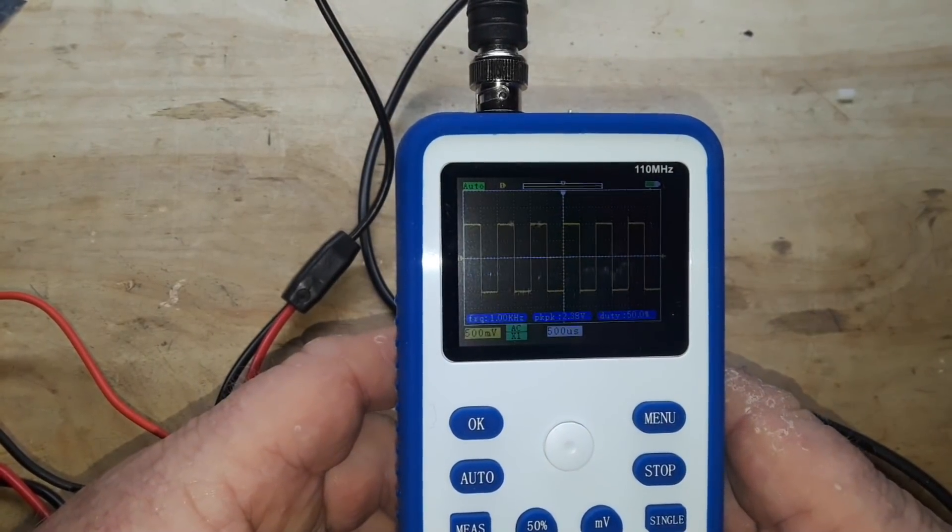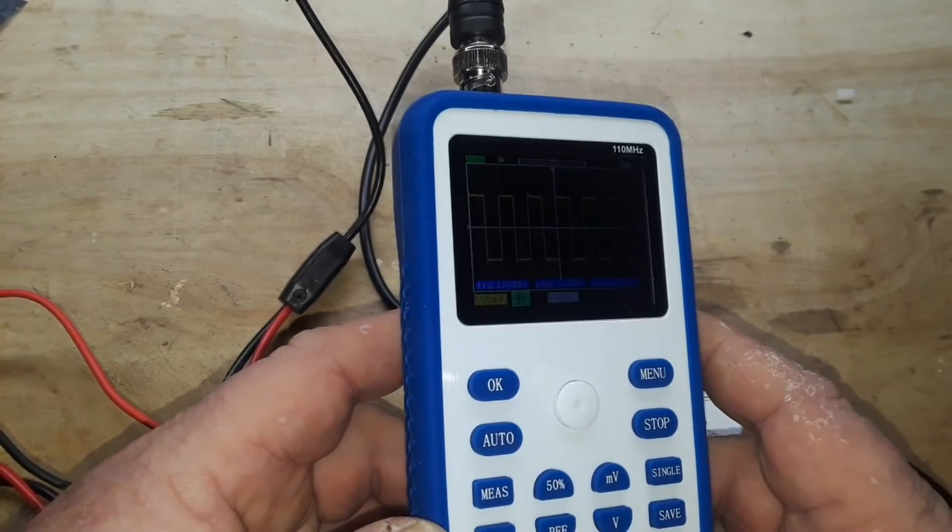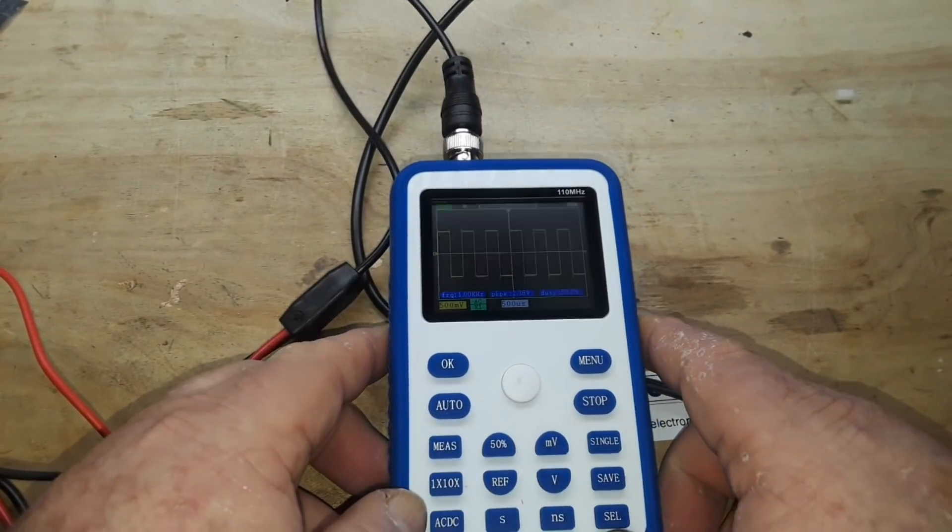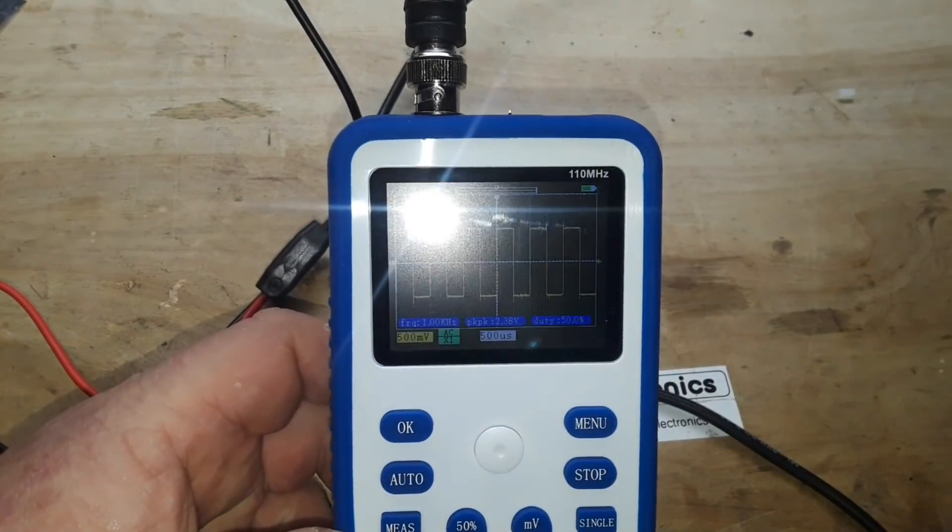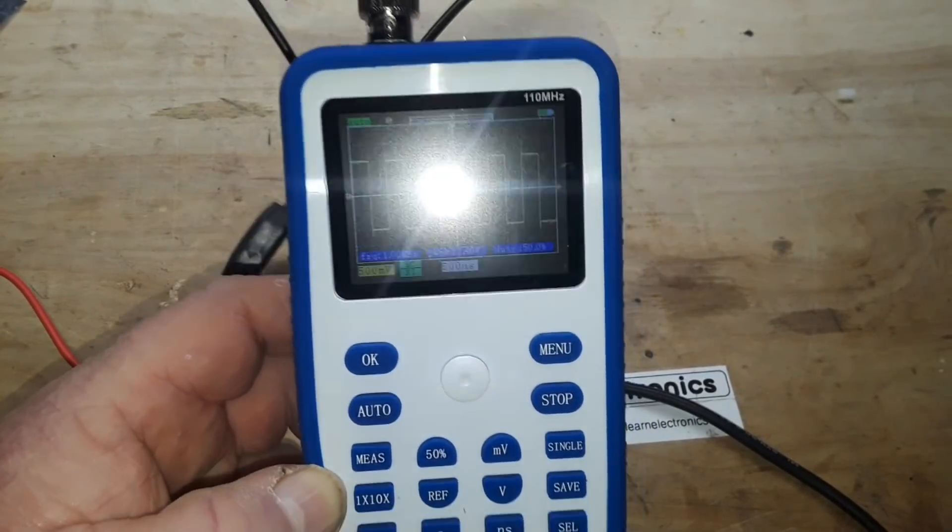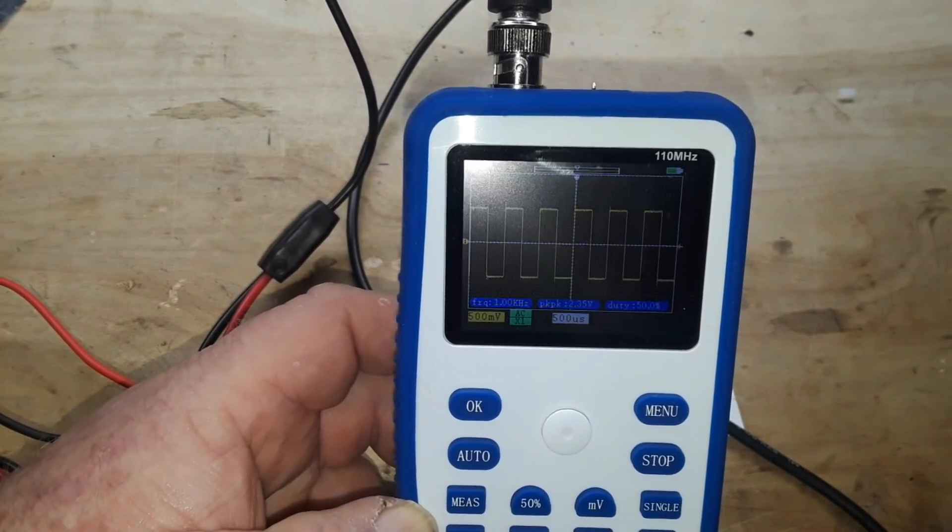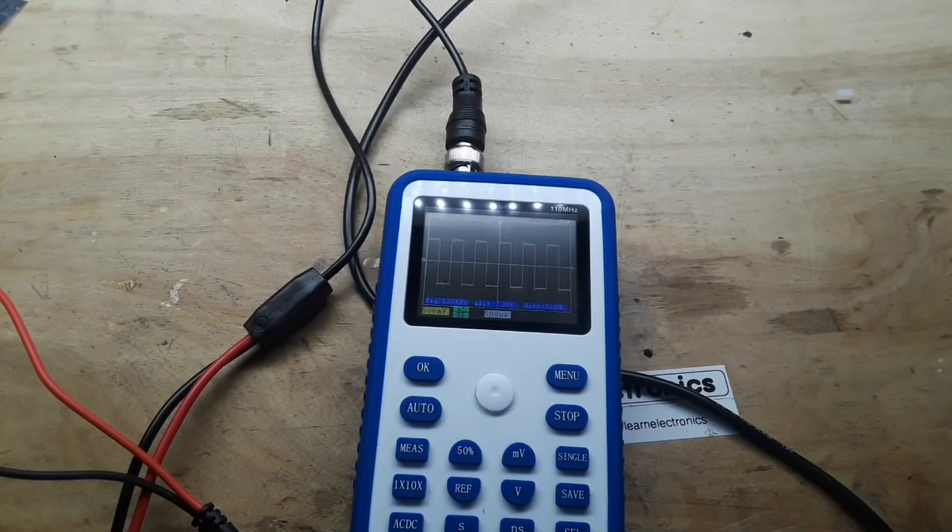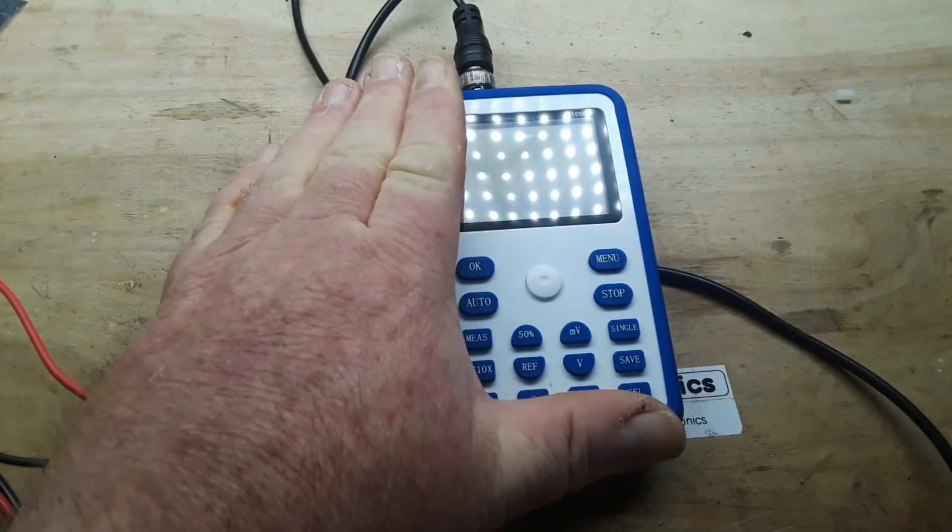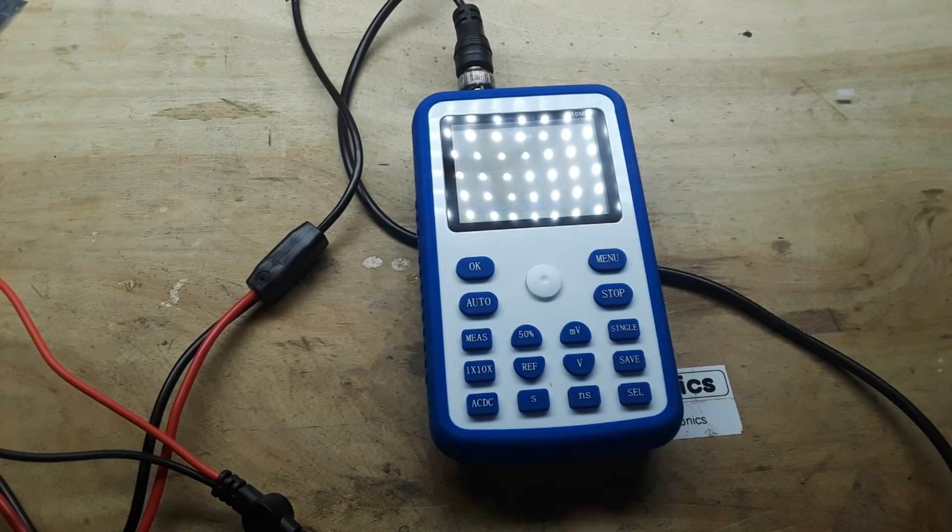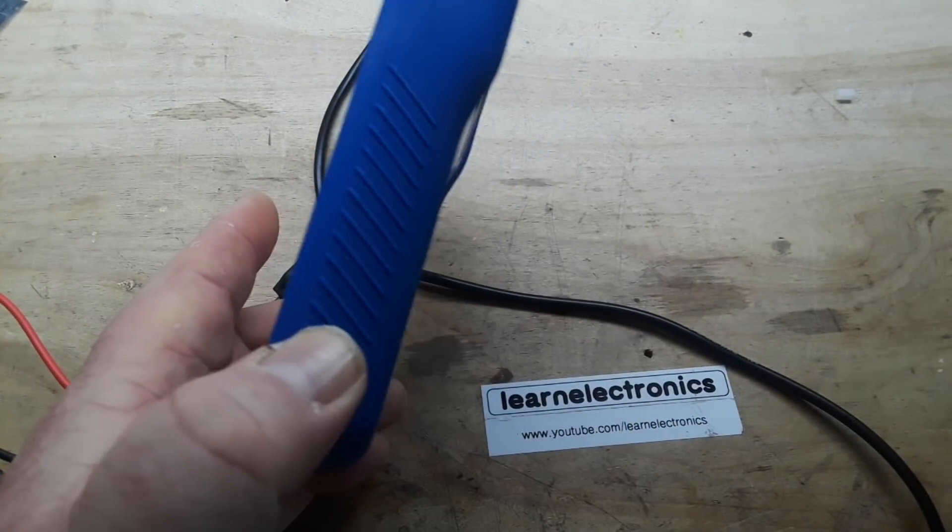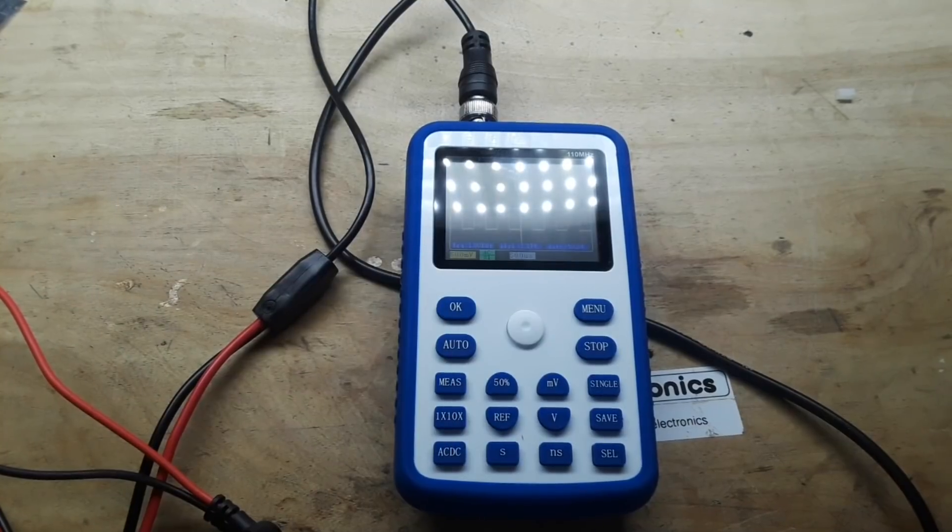Yeah we'll take a look at it, see what it does. I've got it matched up here with my Siglent 1102 so we can see how they pair against each other. So first of all this little handheld scope, you can see it is handheld, about the size of a smartphone but a bit thicker, about an inch, maybe 25 millimeters.